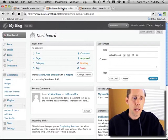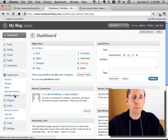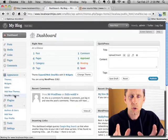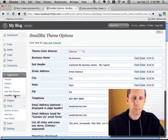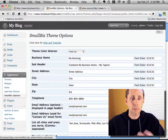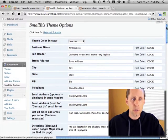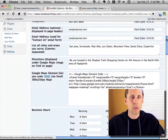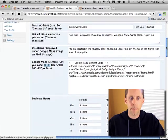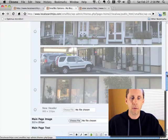I'll go back into my WordPress dashboard and go to the Small Biz Options panel. This is like your control panel where you can change all of the options about your business — your business name and address, phone number, business hours, email address you want to be contacted at, putting in your Google Map on the site, selecting a header background.